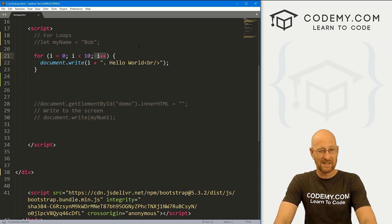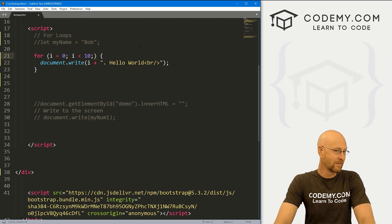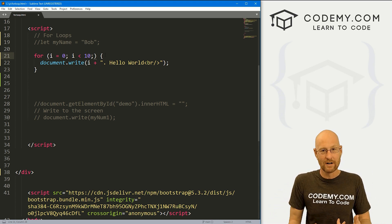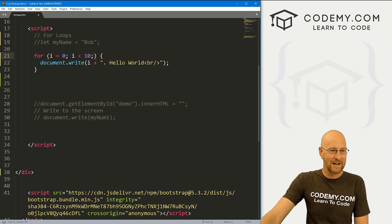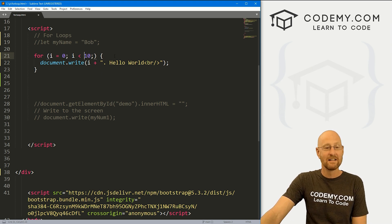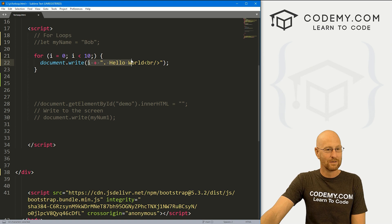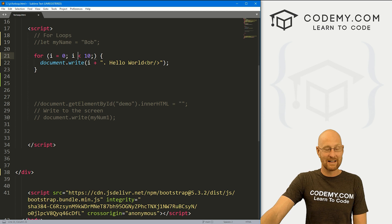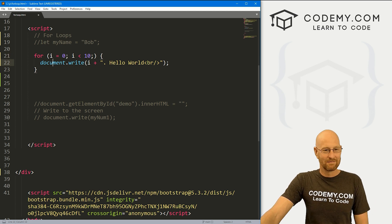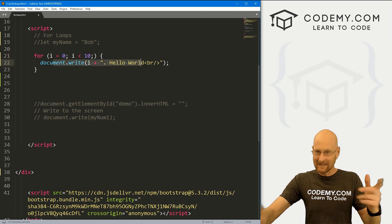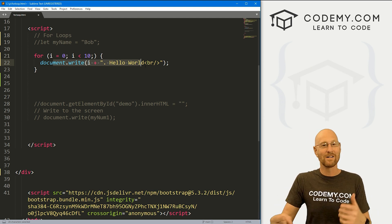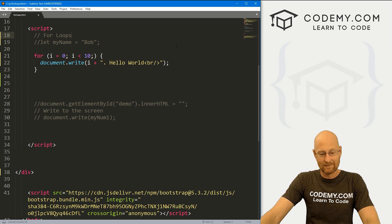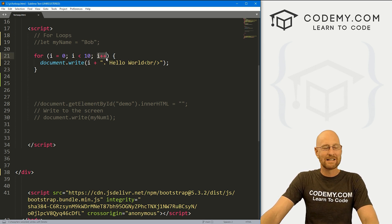One little trap people fall into is sometimes they forget to increment their counter. If that happens, you'd have an infinite loop — it would just keep going forever and ever and your browser would probably crash. It would start at zero, say is zero less than 10? Yes. Print zero dot hello world. Loop around — is zero less than 10? Yes. It would just keep doing that forever because the counter never changes. So make sure you always increment. You don't have to use plus plus every time — you could use minus minus or change your counter in any way that makes sense.